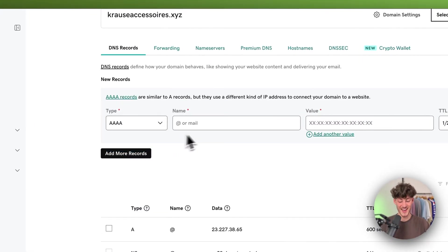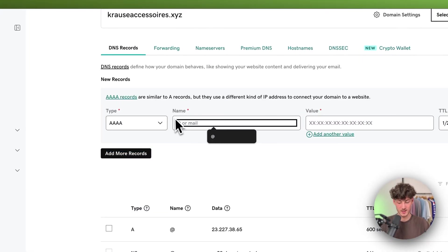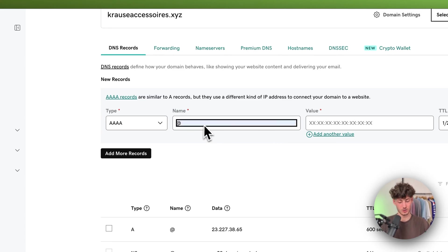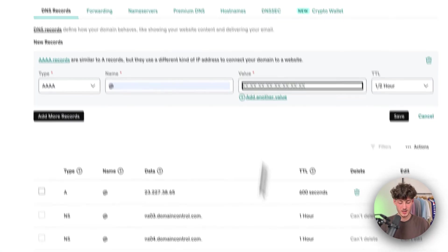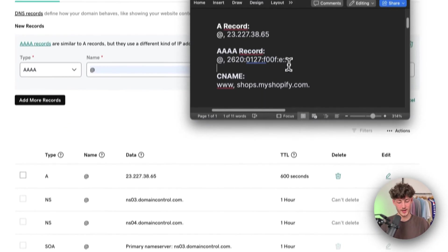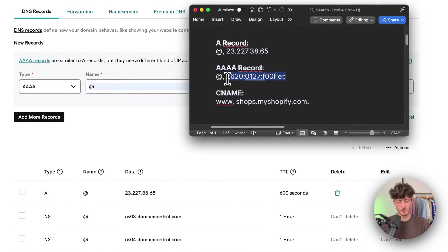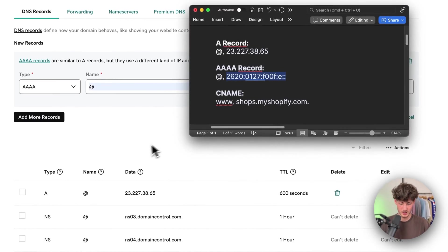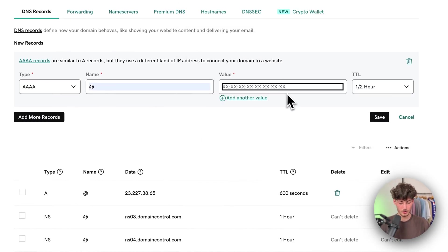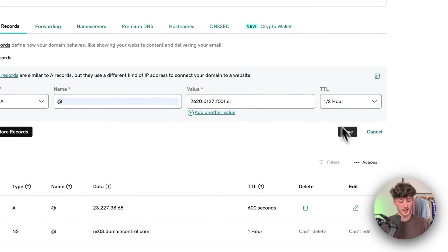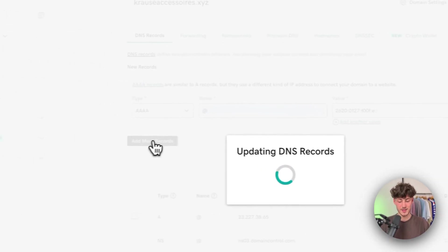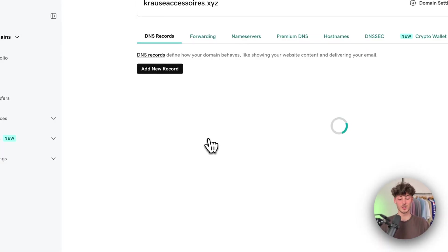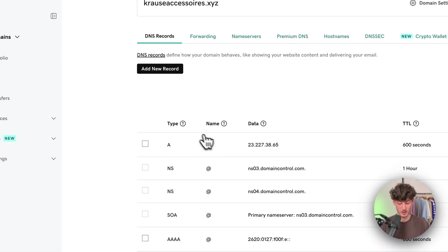Make sure to choose an AAAA record. Once again, the name is going to be an at. As for the value, we want to copy and paste this from right here. Once again, the TTL, we can just leave at the default. Then we want to add one final record.